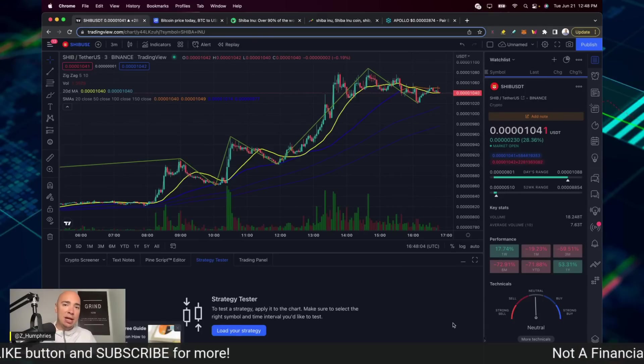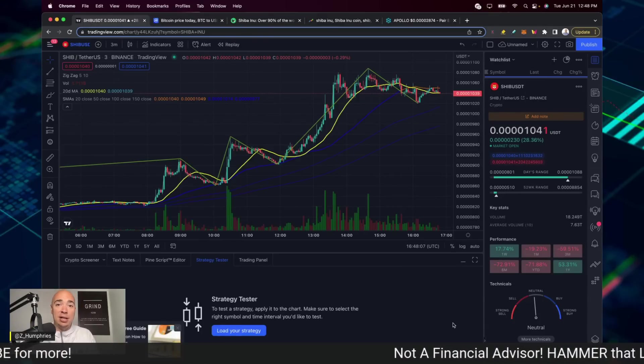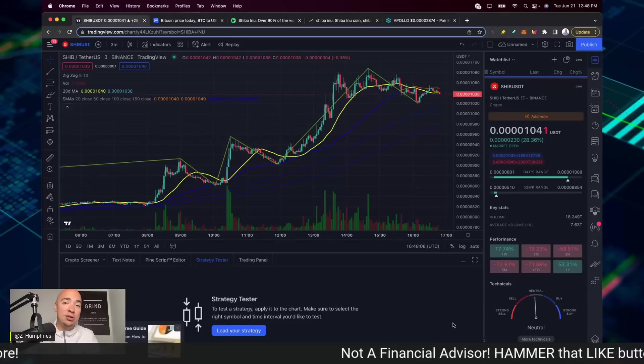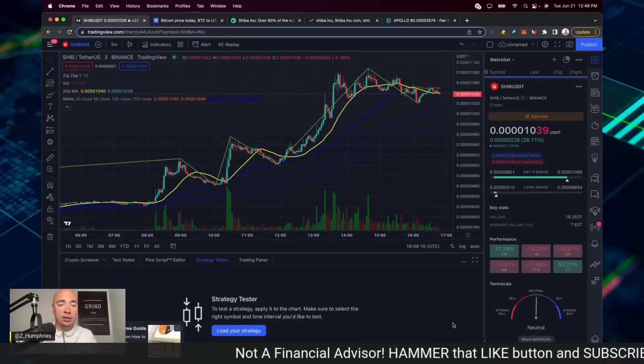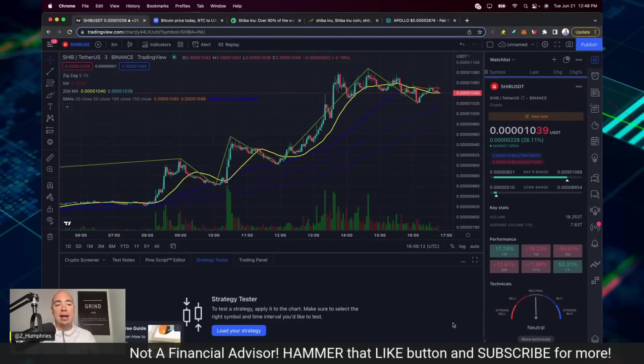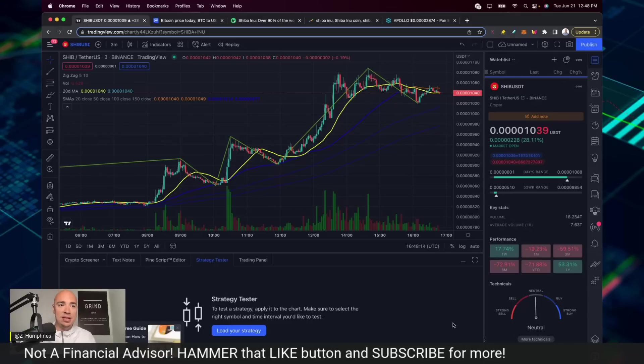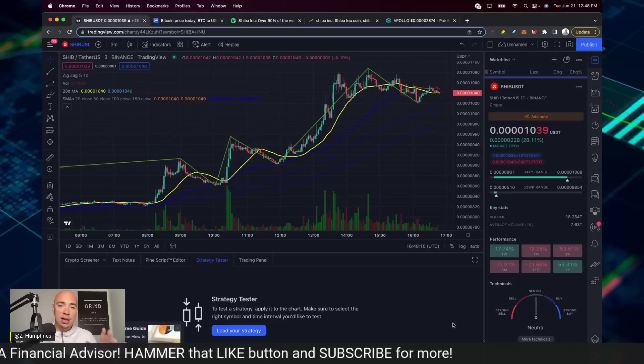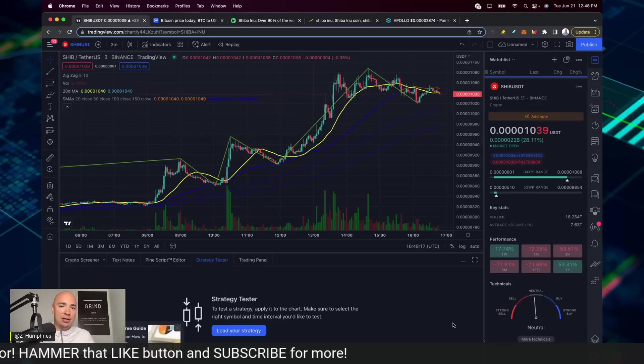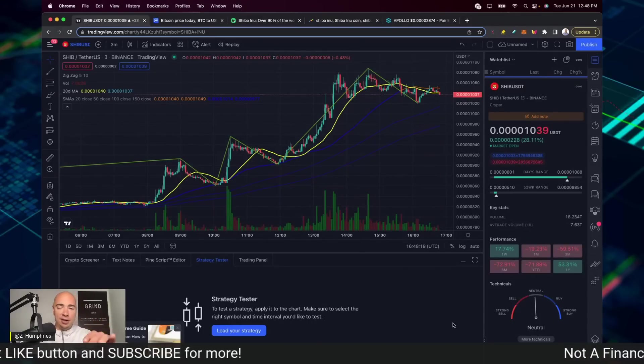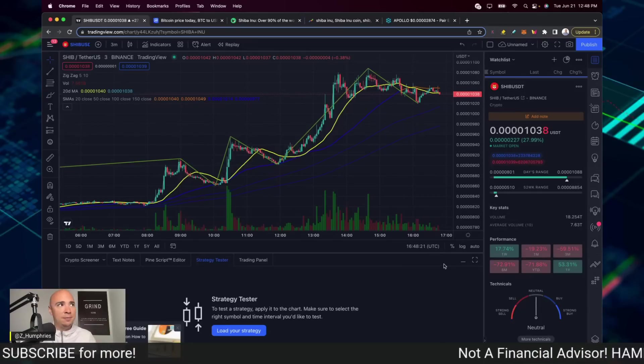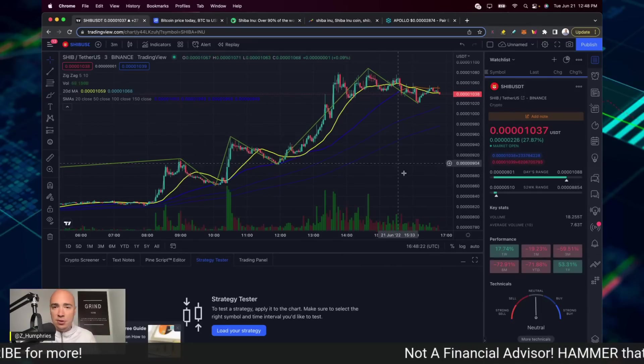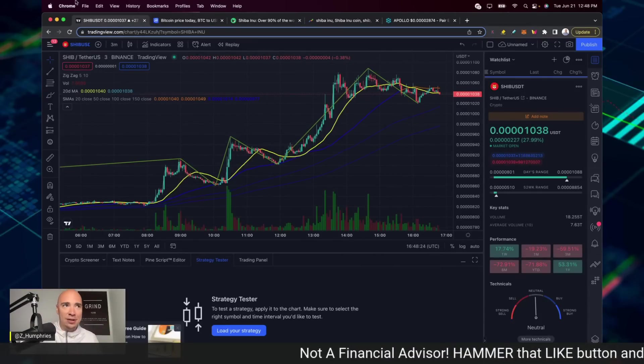But keep in mind, retail money and institutional money are both in Shiba Inu and they both play a significant role in what's built this powerhouse that is now a top 15 crypto here today. Let me know your thoughts about all this down below. If you agree, disagree, I want to hear from you down below in the comment section. Thank you so much for tuning in and I will see you all in the next video.